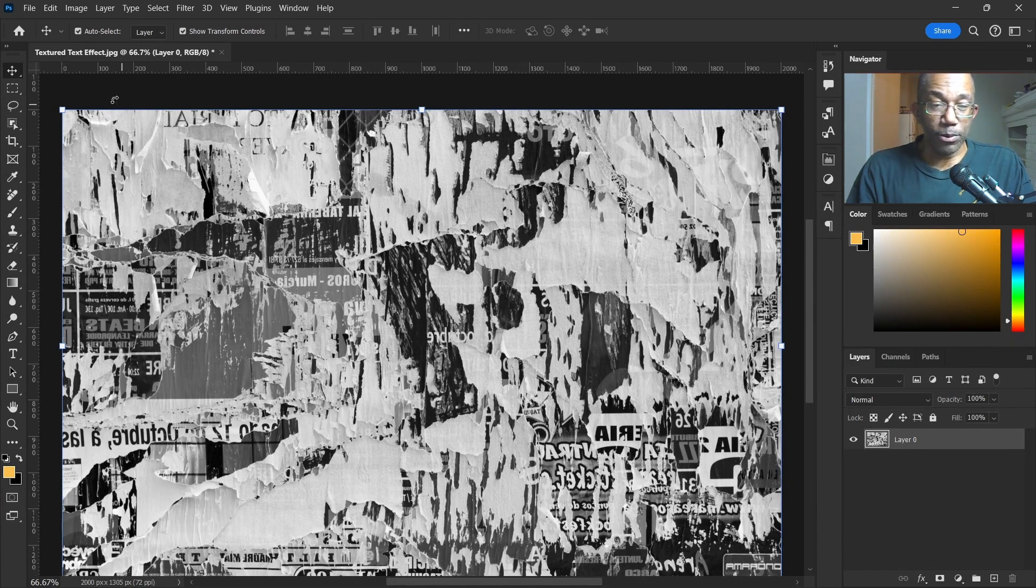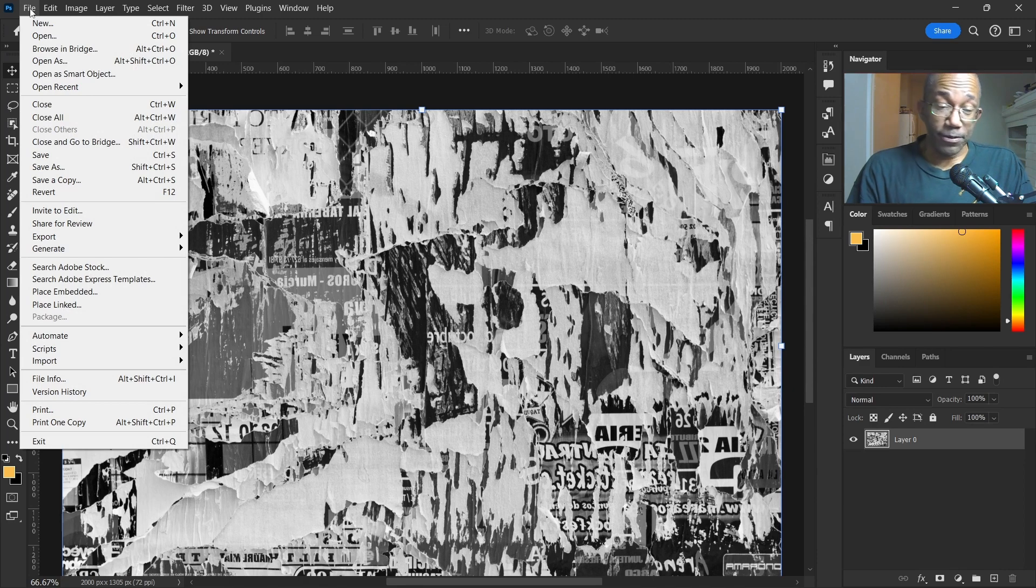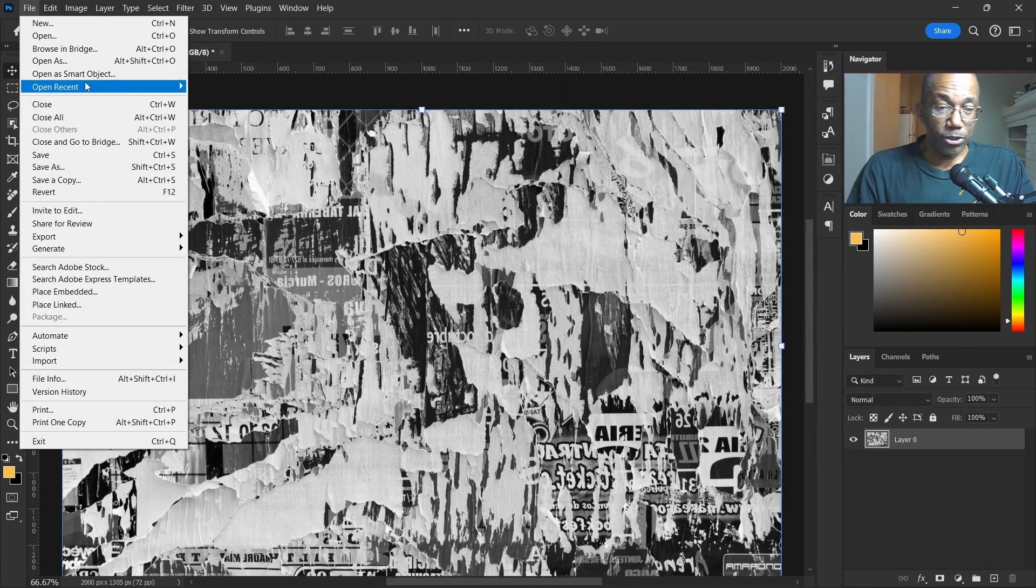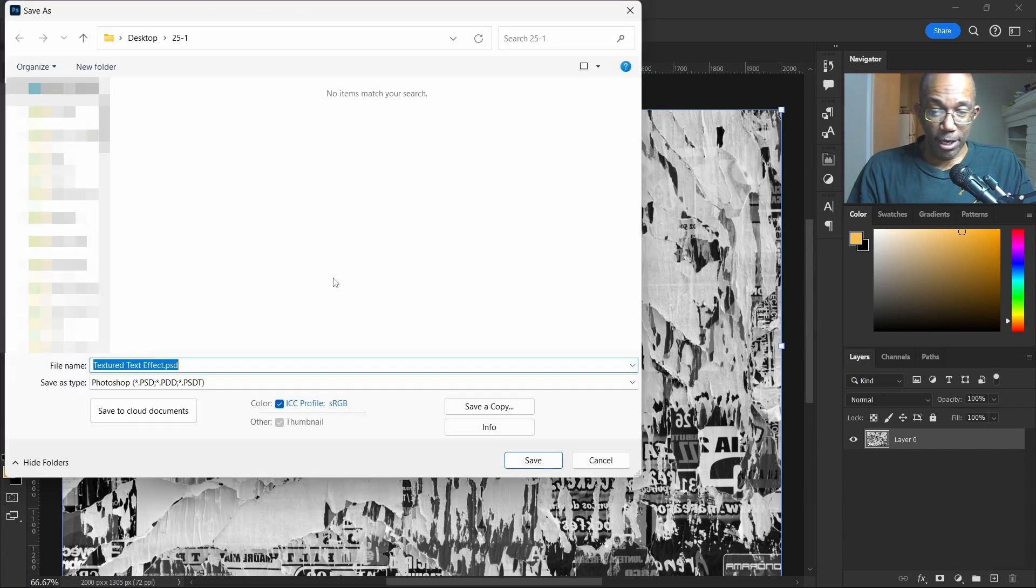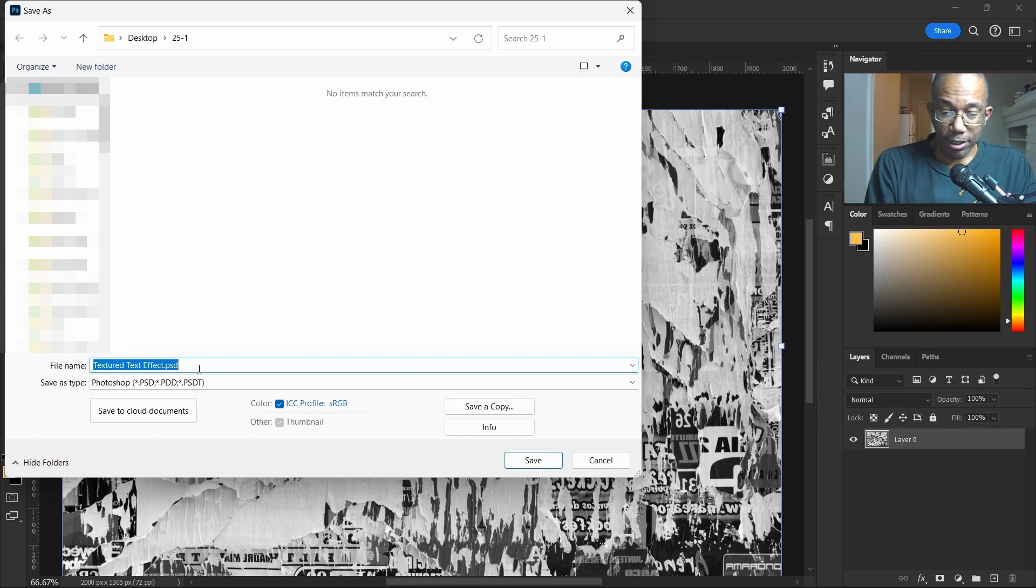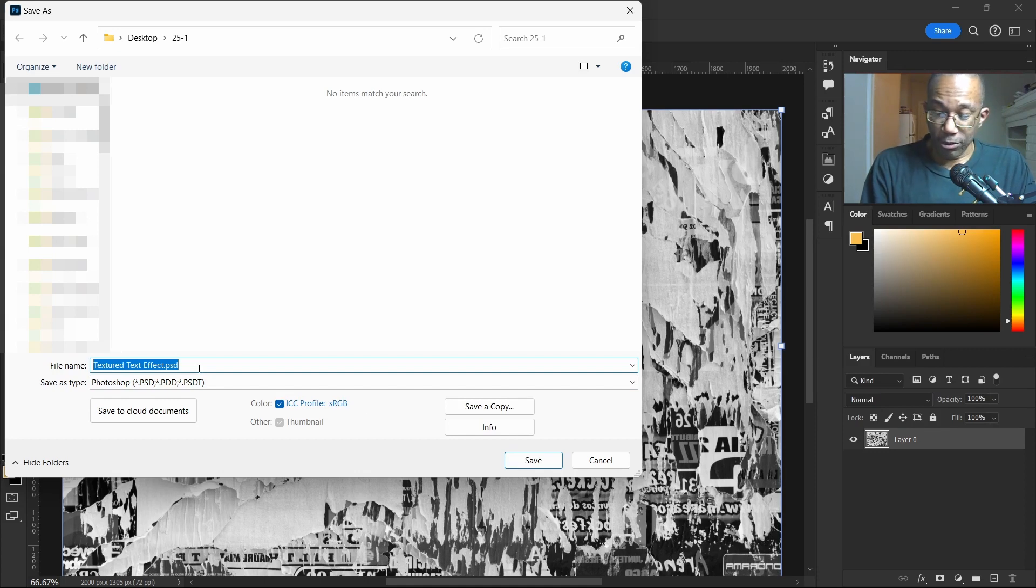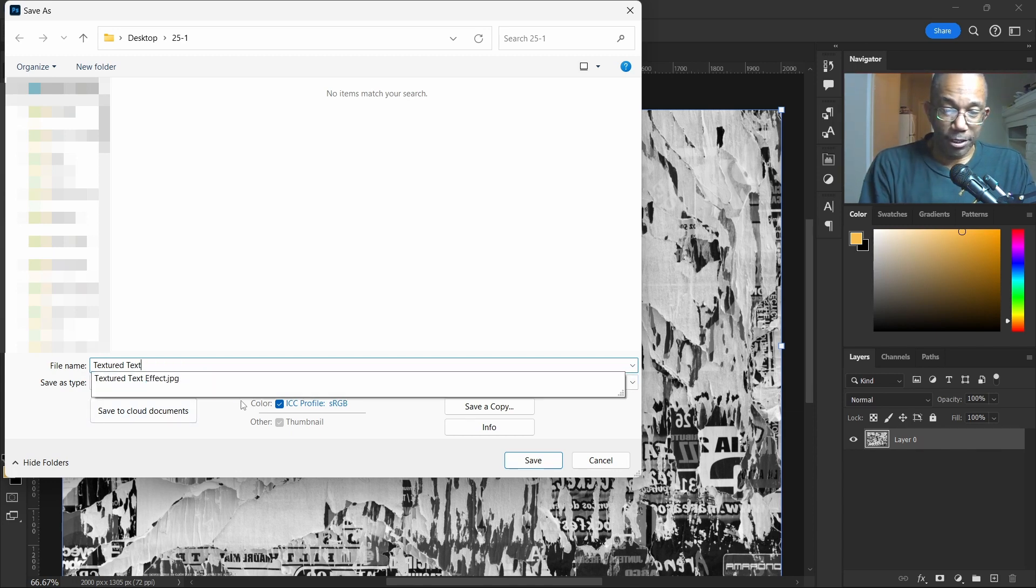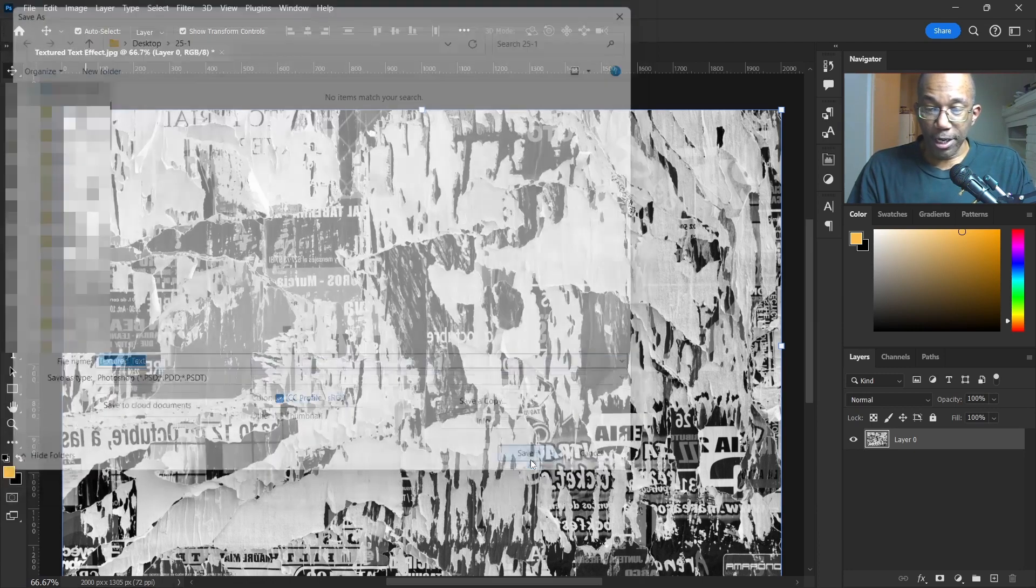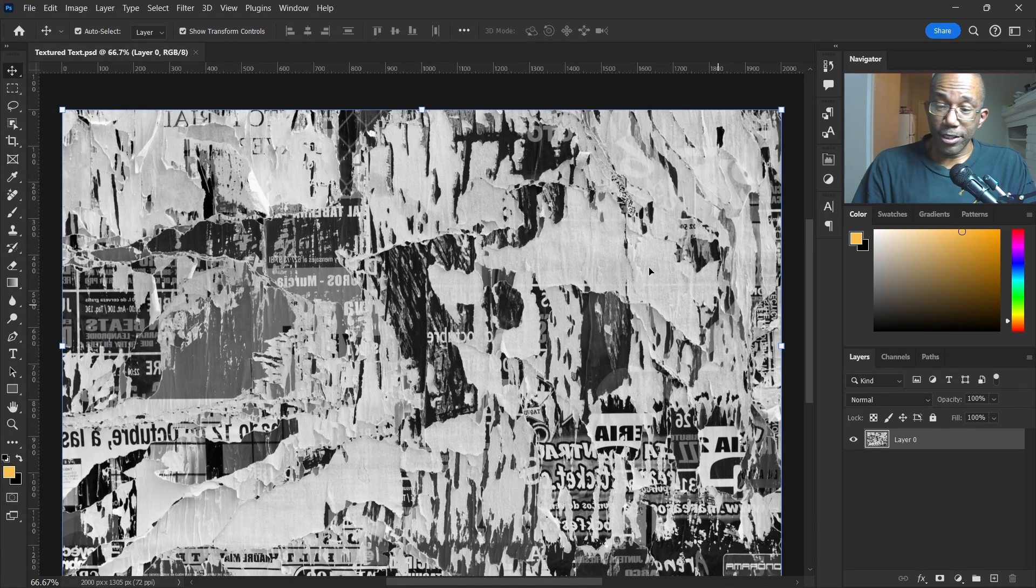Okay, so what we'll do with this is head back up to File and go down to Save As. We'll think of a name for the texture - let's see, texture text effect. How about texture text? That looks good. Hit Save. That part is done.